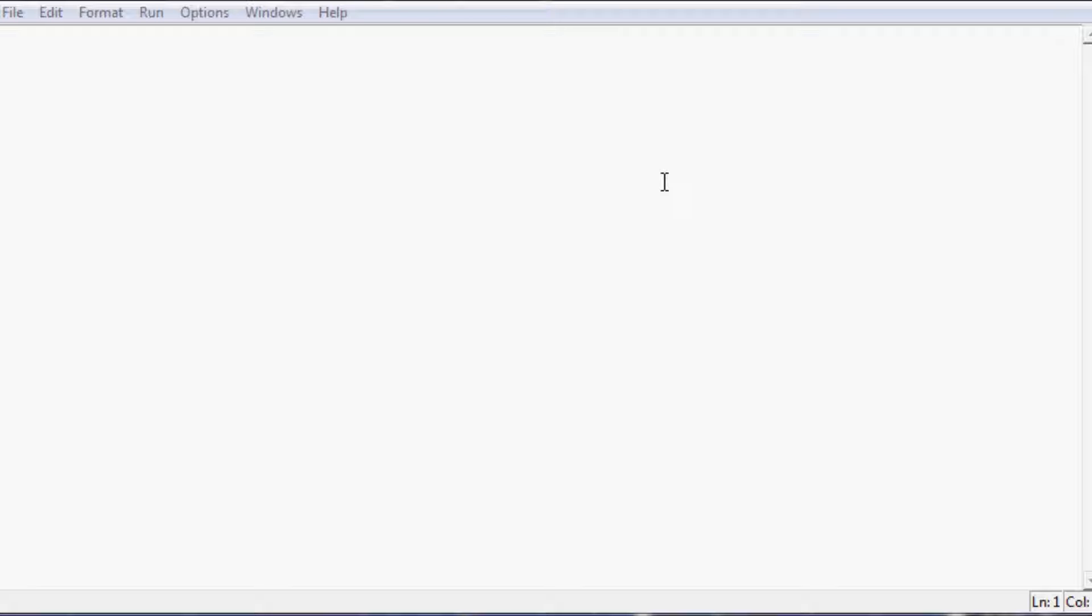This video assumes you have the sample data for this entire series. If you don't, there is a link in the description. Just visit that link, get the sample data, copy and paste it into a notepad file, and save it in the same directory as the script.